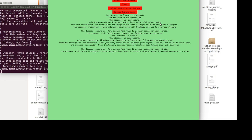The medicine composition is brompheniramine, chlorpheniramine, and similar compounds. Then comes the medicine description: anti-stermine treats allergic rhinitis and other allergies. The precautions a patient should take include: apply calamine to the area, use a bandage, use ice to compress itching, and so on. The disease occurrence is very common — more than 10 million cases — and the cause and risk factors such as dramatic family history are also shown.